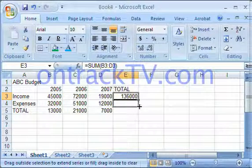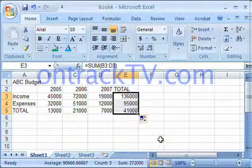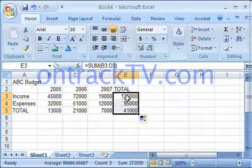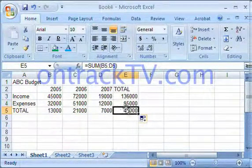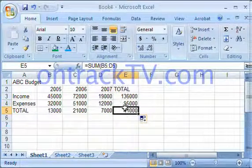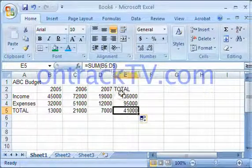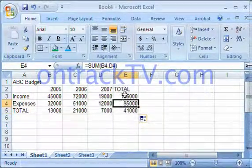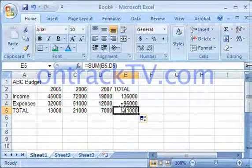If I was to click and drag on it, it copies the formulas and pastes them into the new cells with the correct cell reference being automatically added in there for me.